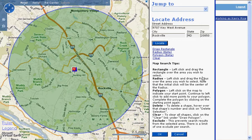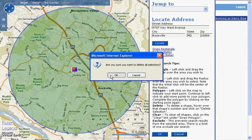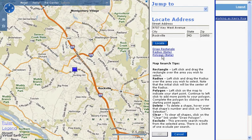Now I'll show you how to use the Polygon tool. I'm going to click on the Clear option to clear all the shapes I've drawn. The Polygon tool lets you draw freestyle shapes to take advantage of your experience and knowledge of the area, eliminating streets or neighborhoods that don't meet your client's needs.